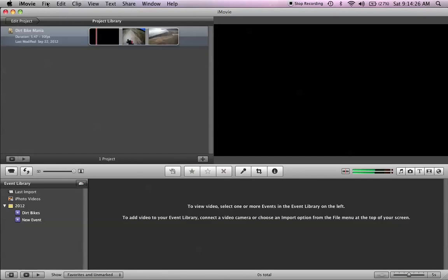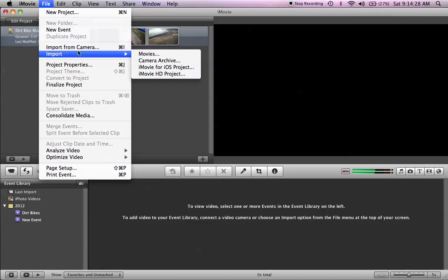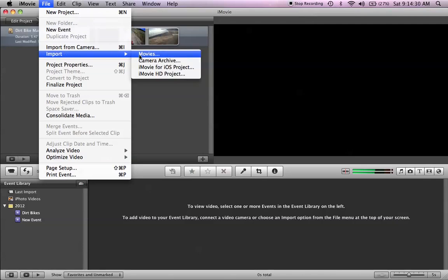So now you're going to go up to File, you're going to click Import, and then you're going to go to Movies.